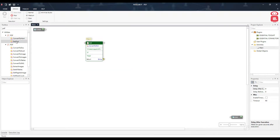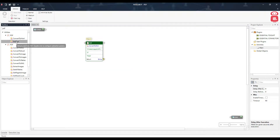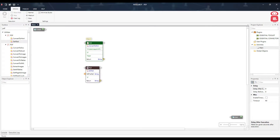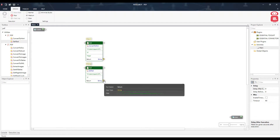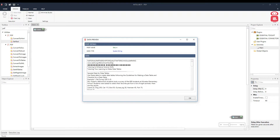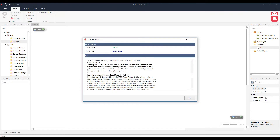The next component is Get Text. This helps us read PDF files and extract text from them. It takes as input the PDF file path and the page number, and returns a string. Let's go ahead and execute this — and here we have the data from the PDF file.